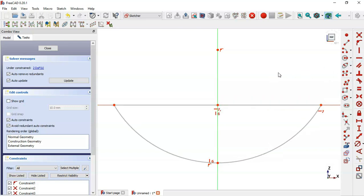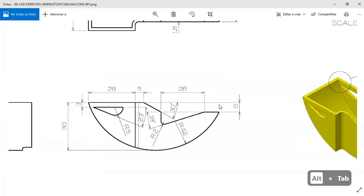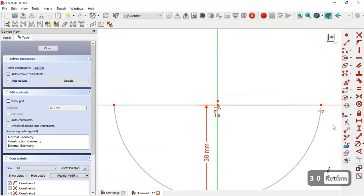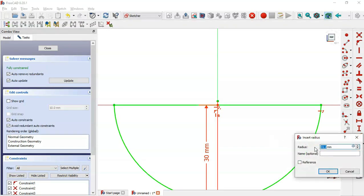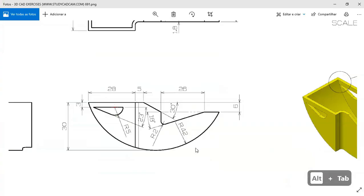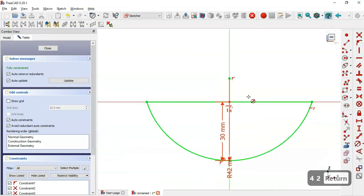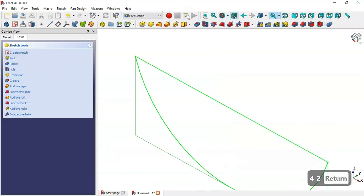Now we'll set the distance between the two points and the radius of the arc. Select the Vertical Distance tool, pick this point and the origin point, and set the dimension. Then select the radius constraint and set the radius of this arc to 42 millimeters.